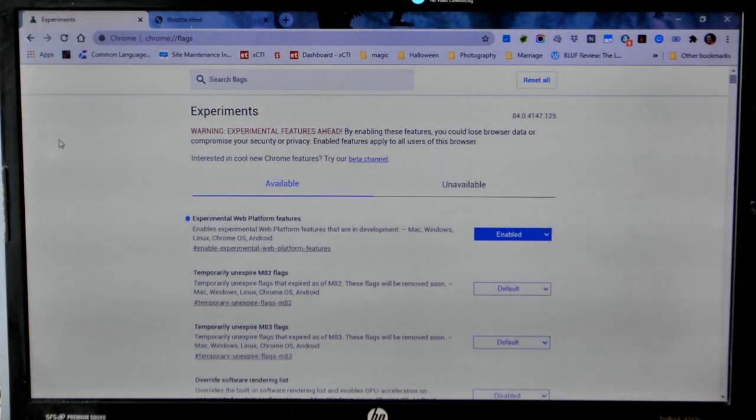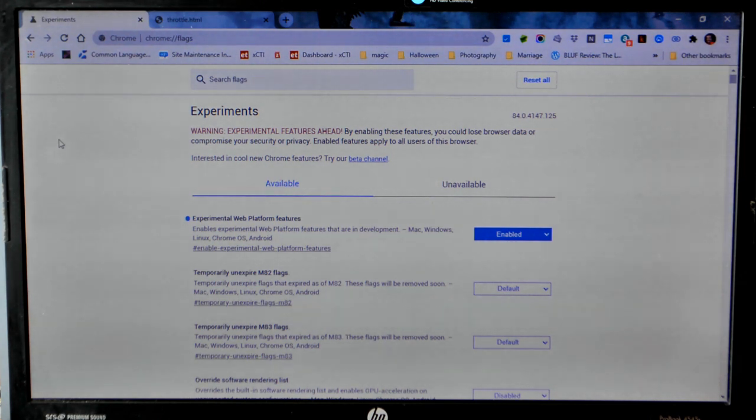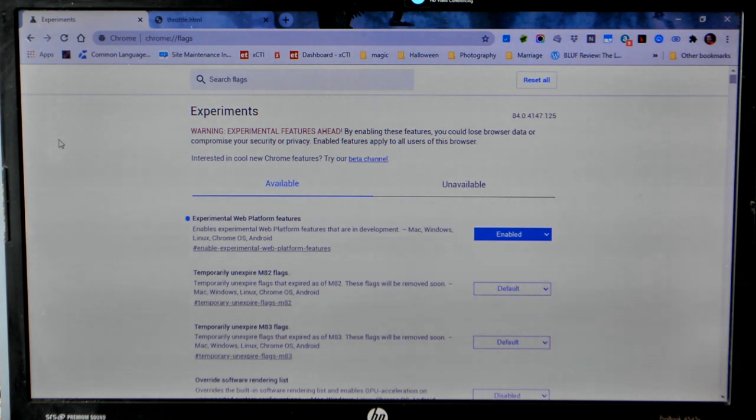Next, you're going to need a computer. You probably already have one because you needed it to upload the firmware to the Arduino, and you're going to need a Chrome browser.